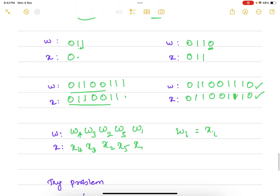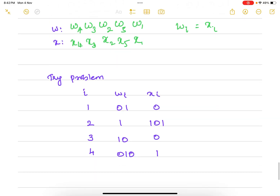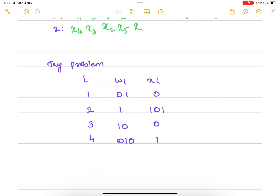So this is a solution. You can try one more problem in which 4 instances are given. Find the sequence of integers i such that w_i equals x_i. Try and find a solution for this PCP problem.